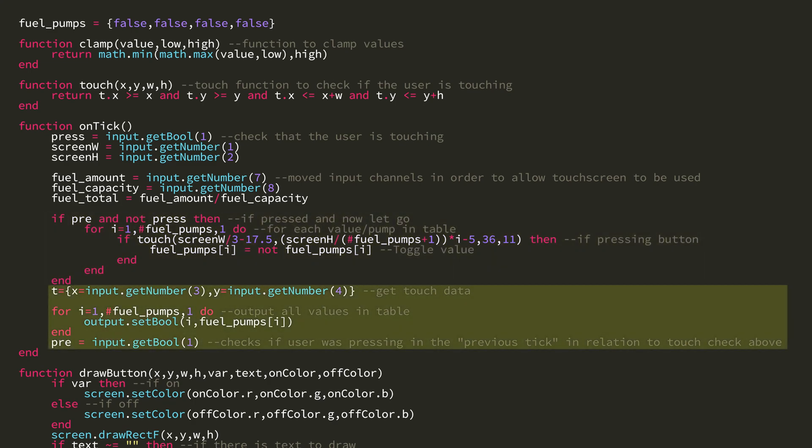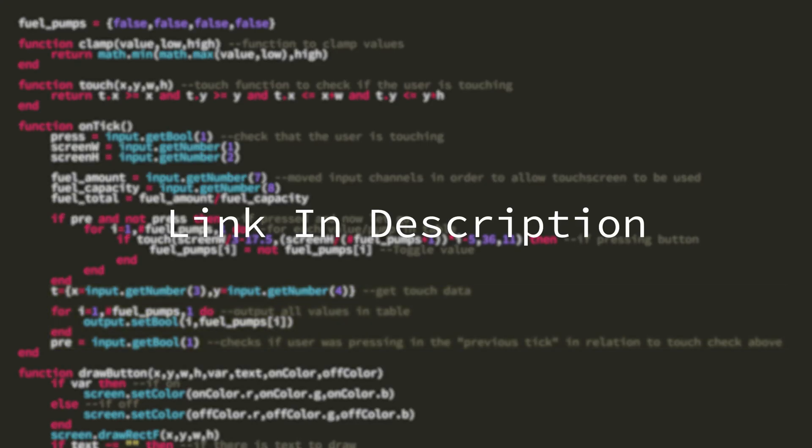Then I get the touch data, output all the values in the table, and set pre after I have checked if the user is touching. And that is all there is for this script.